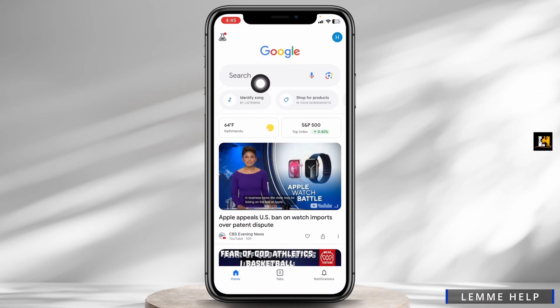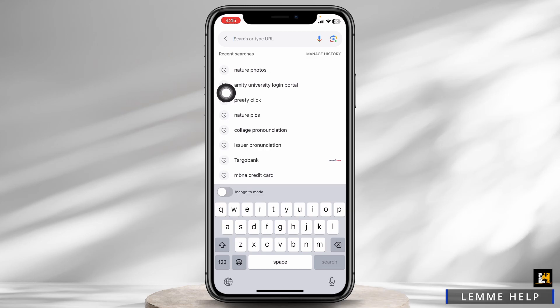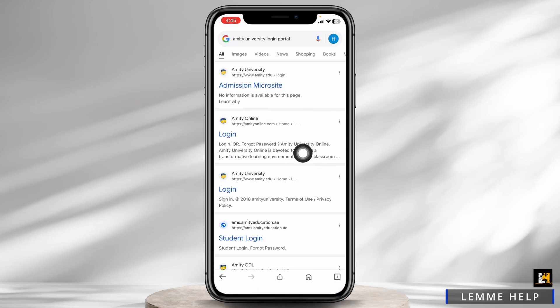At the top, you will see the search box. Over there, type in 'Amity University login' and search for it. Different website links will appear. Click on this one.